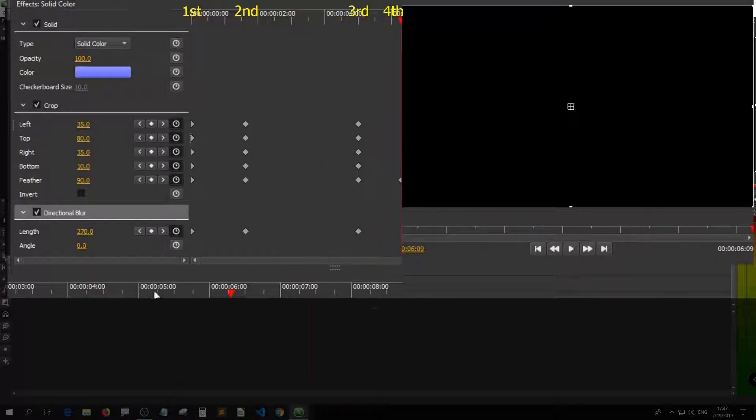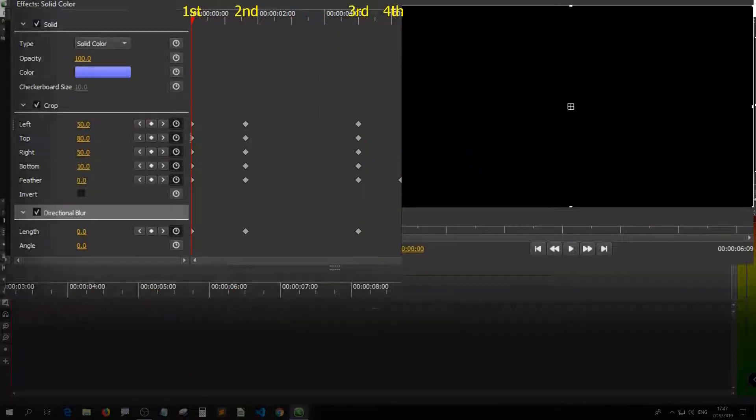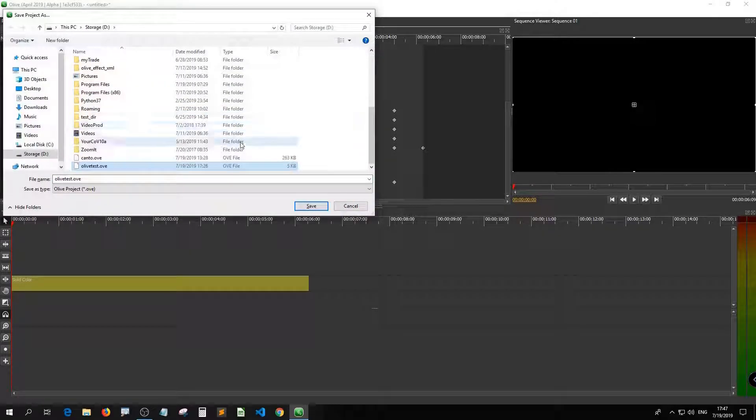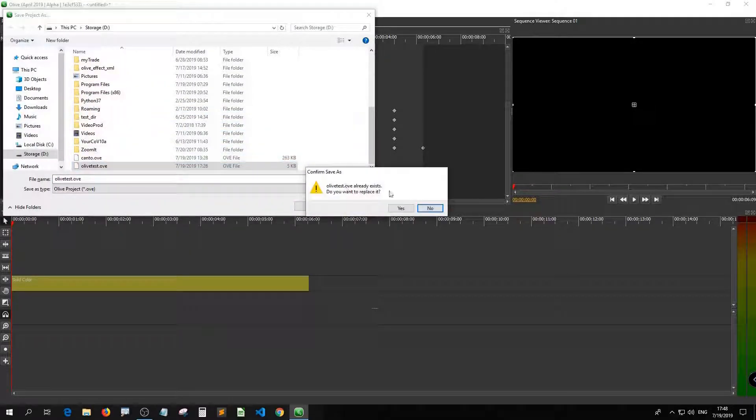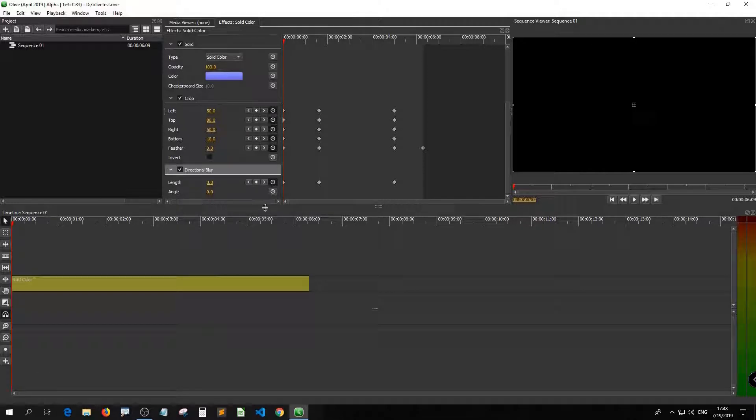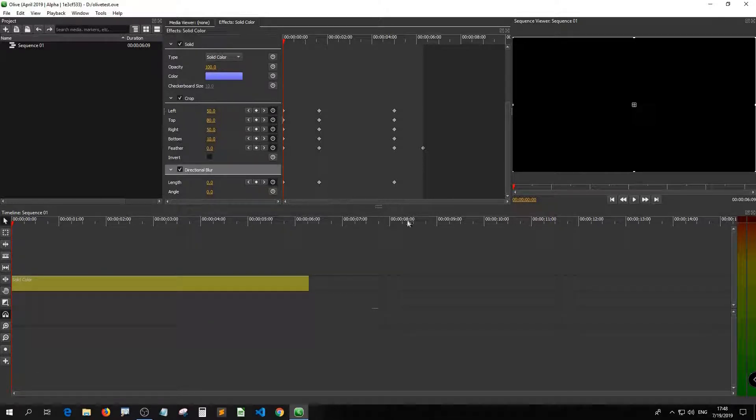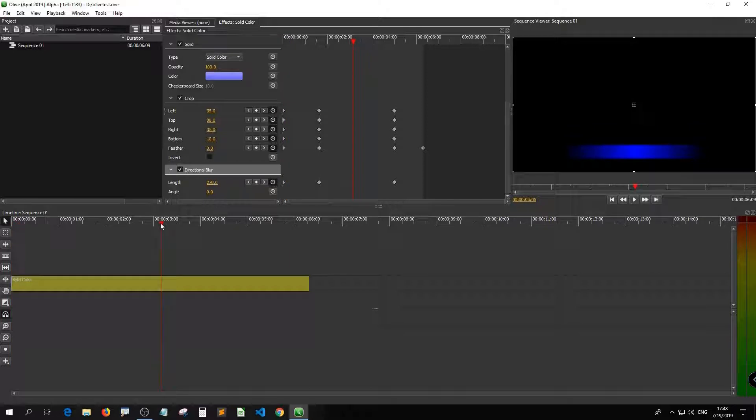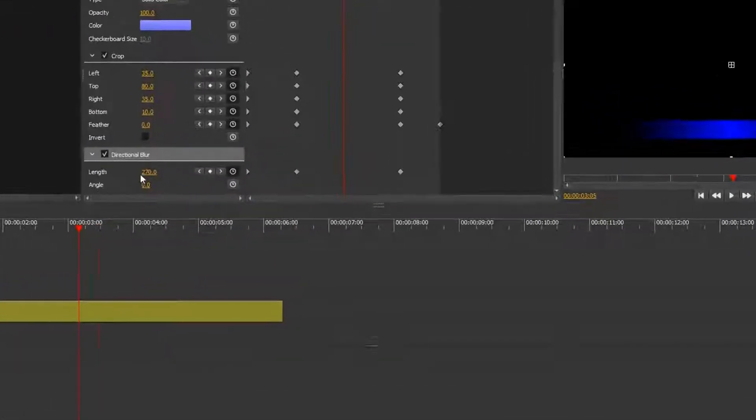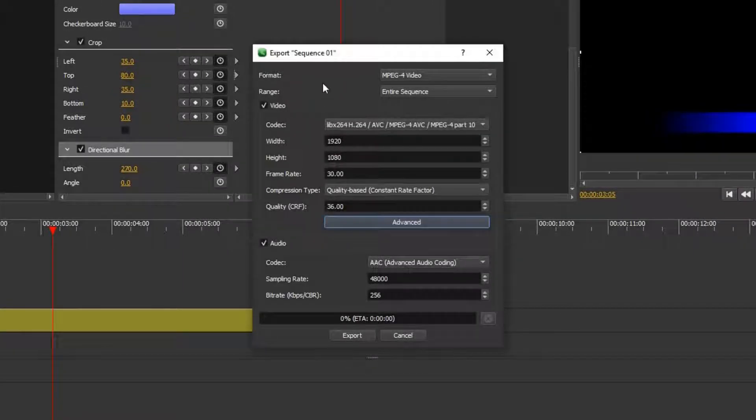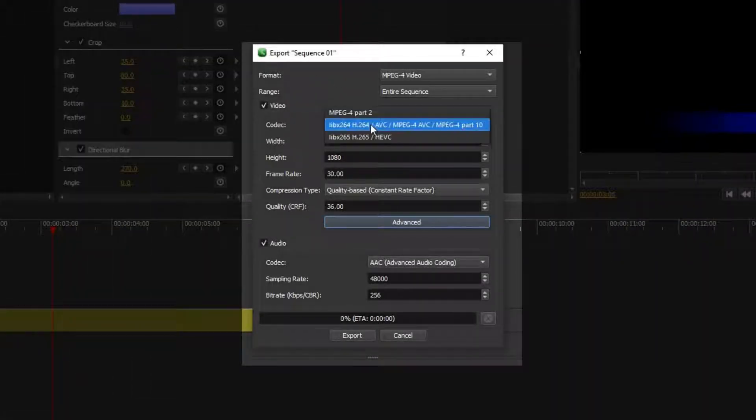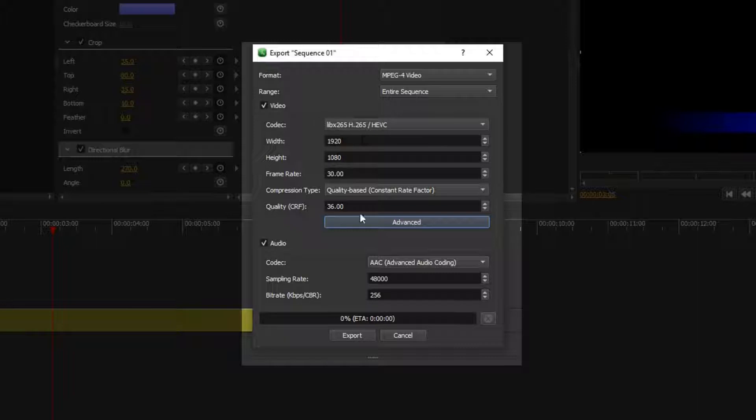Now we are done with the effects. Control S, I forgot to save. It's optional but I usually save just to ensure proper backup. Now just pretend we are done. Then hit Control M and bring up the export menu. I usually pick H.265 for codec, 17 for quality.